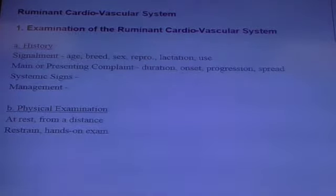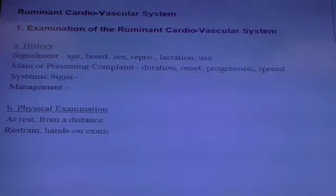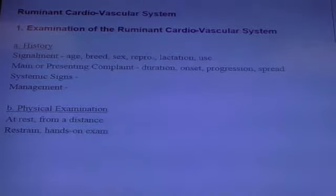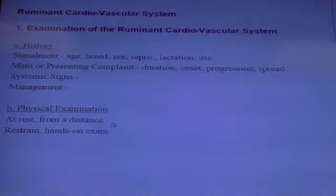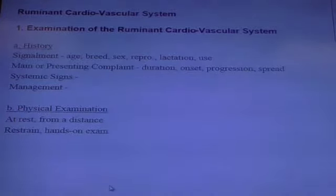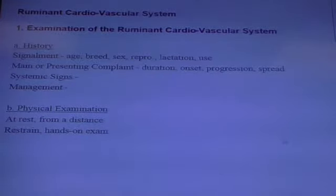They may have a history of weight loss, for example, if their cardiovascular disease had been going on for some length of time. So you may notice that the animal looks thinner compared to the other animals. But that's probably the only thing you would notice at rest from a distance. Later on, when you restrain it and begin your hands-on exam, you may notice things like the jugular pulse and so on.